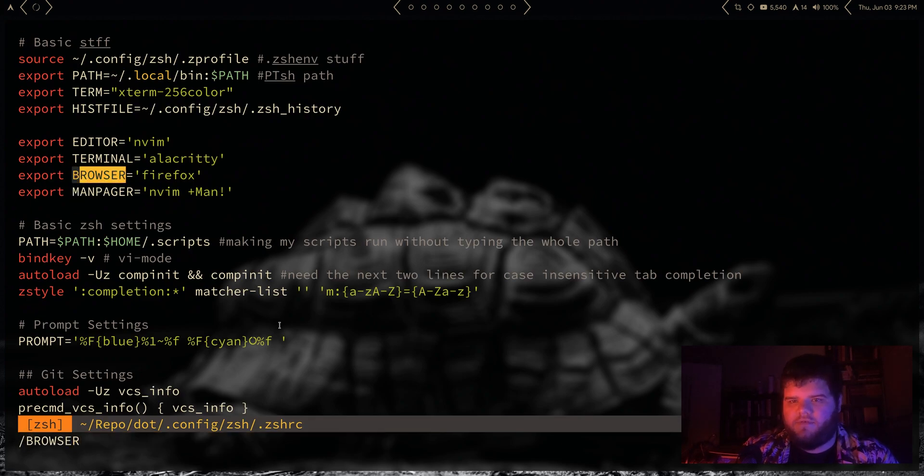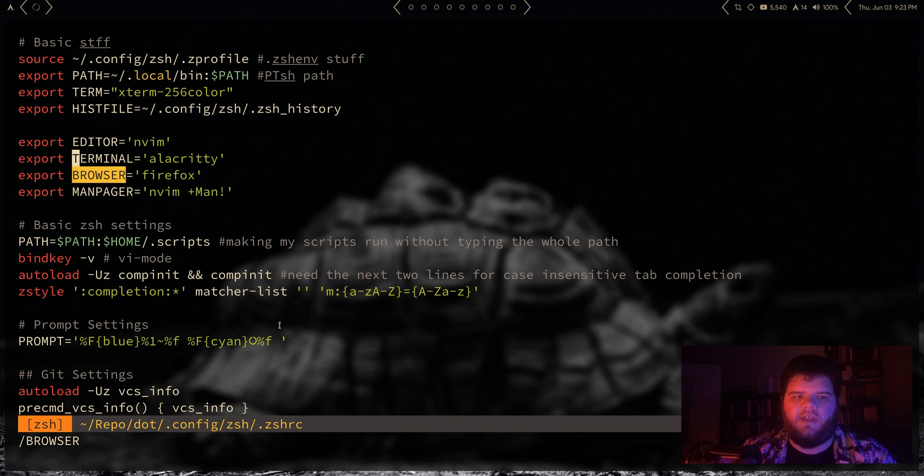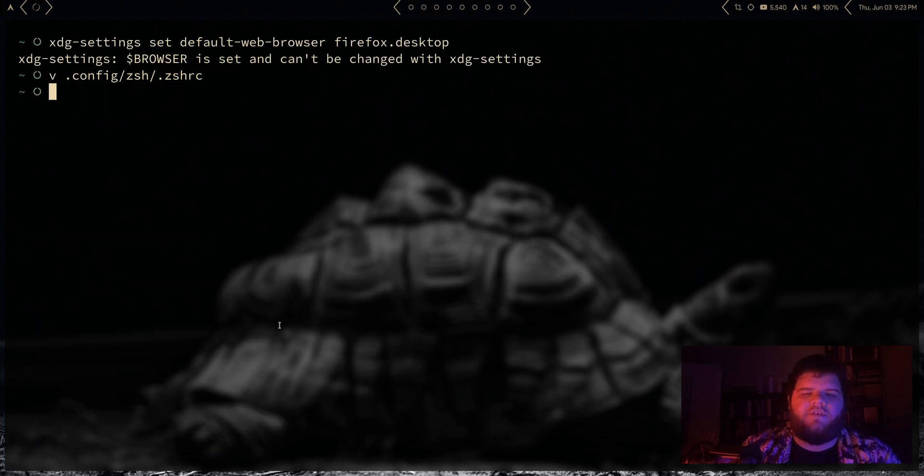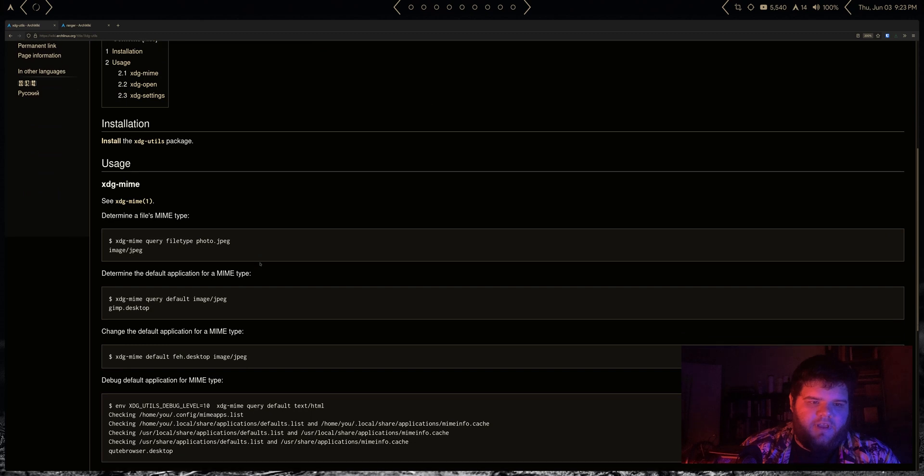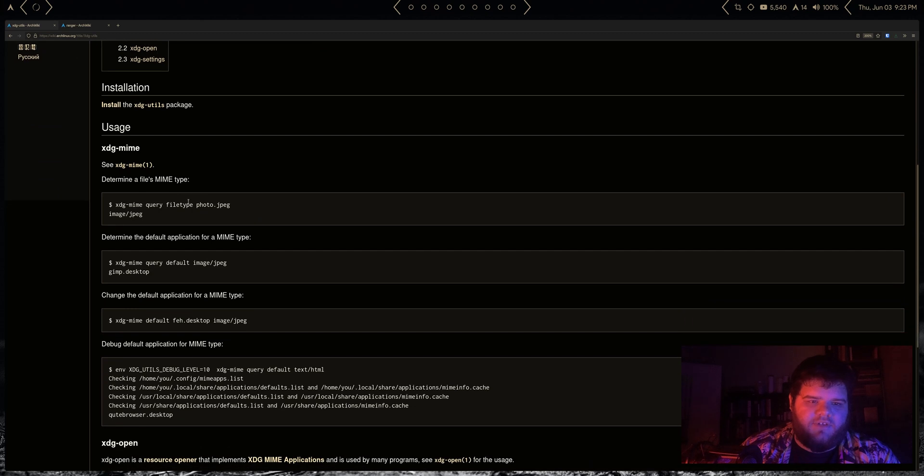But a lot of times you can do that, but also if you just set your browser in whatever shell you're using, zsh or bash or whatever, you don't really have to worry about that at all. It'll always use that.